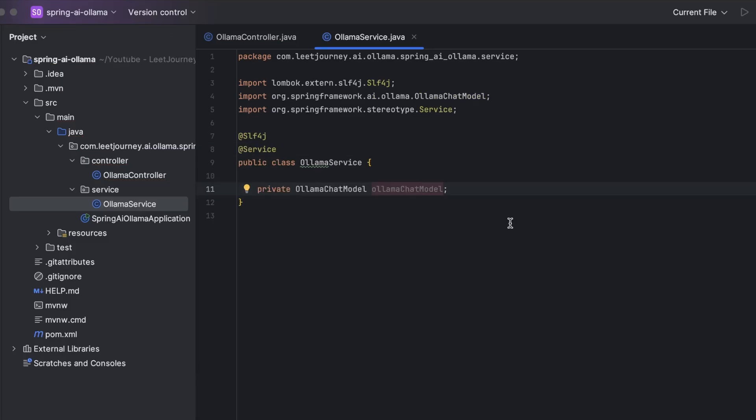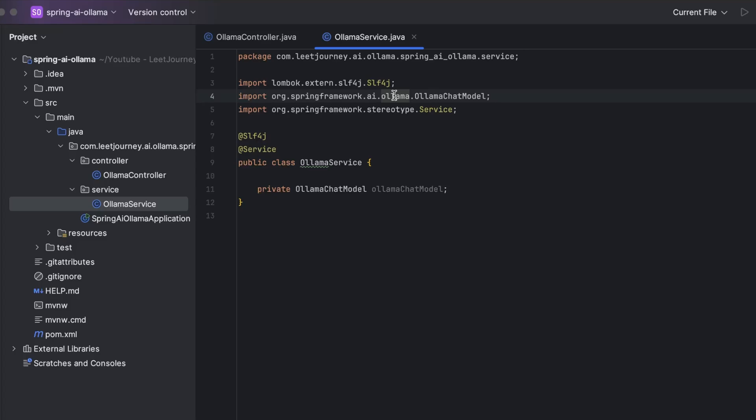In here, we want to use the Olama chat model to send requests to the locally running instance of Olama. So to do that, we're going to be using Olama chat model. As you can see, this is part of the spring framework.ai package. So as I said, we can add configuration in the application.properties, or we can also use a config class. I'll show you both.